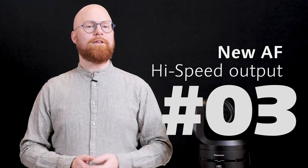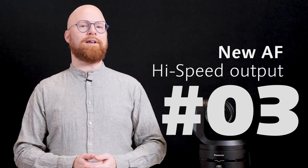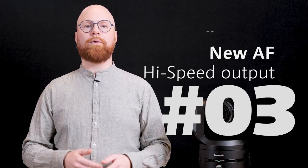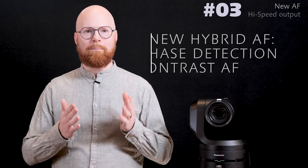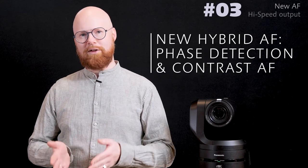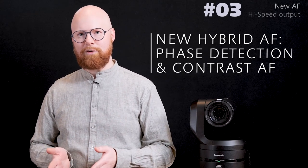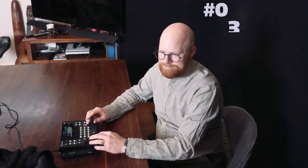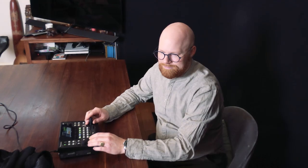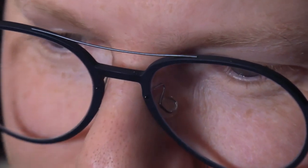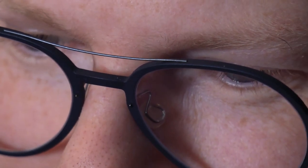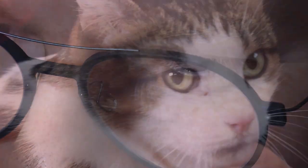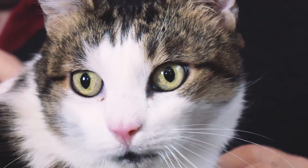The UE160 is equipped with a new phase detection autofocus system that combines phase detection autofocus with contrast autofocus. Its fast focusing speed and high focusing accuracy enables it to track subjects and capture in-focus images.